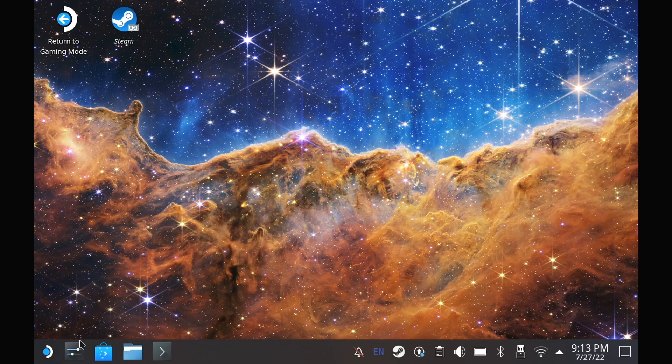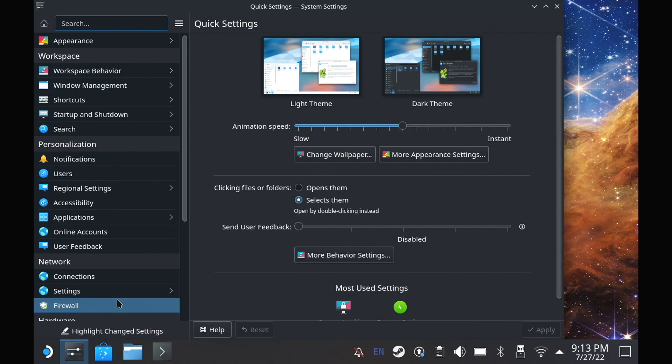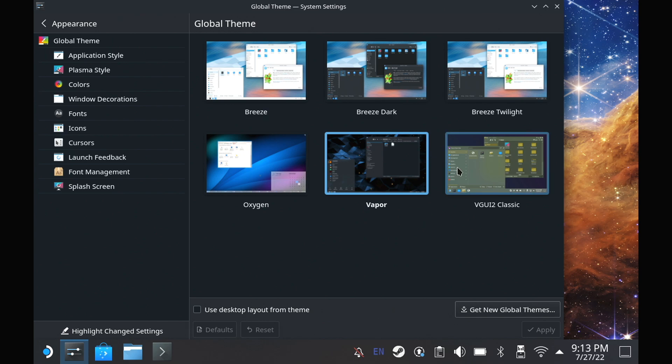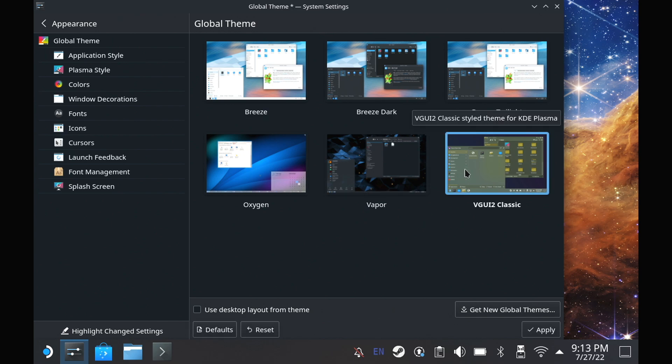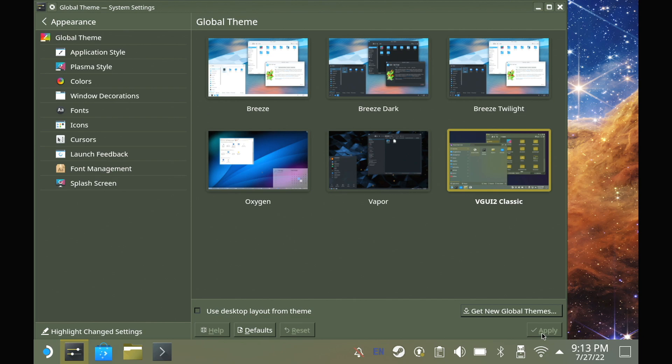Firstly, for nostalgia fans, there's a whole new desktop theme named VGUI2 Classic, which looks like the old original Steam theme. And honestly, I absolutely love it. It is now my Steam Deck desktop theme, and it is staying.